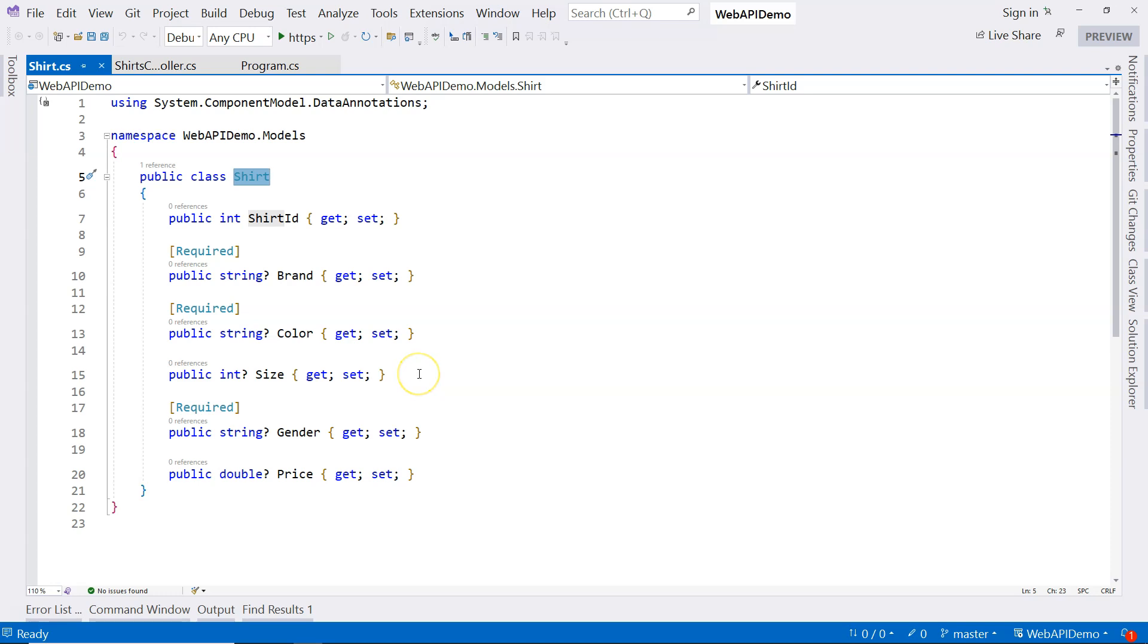In that case, we can create our own attributes, and that's called validation attribute. So in this video, we're going to cover creating our own validation attributes.